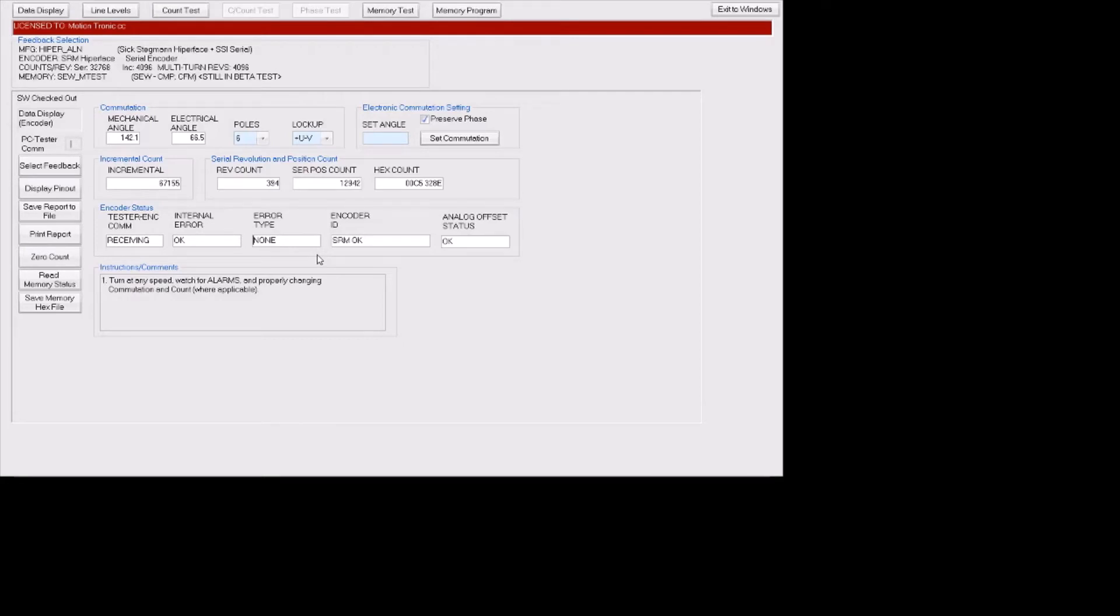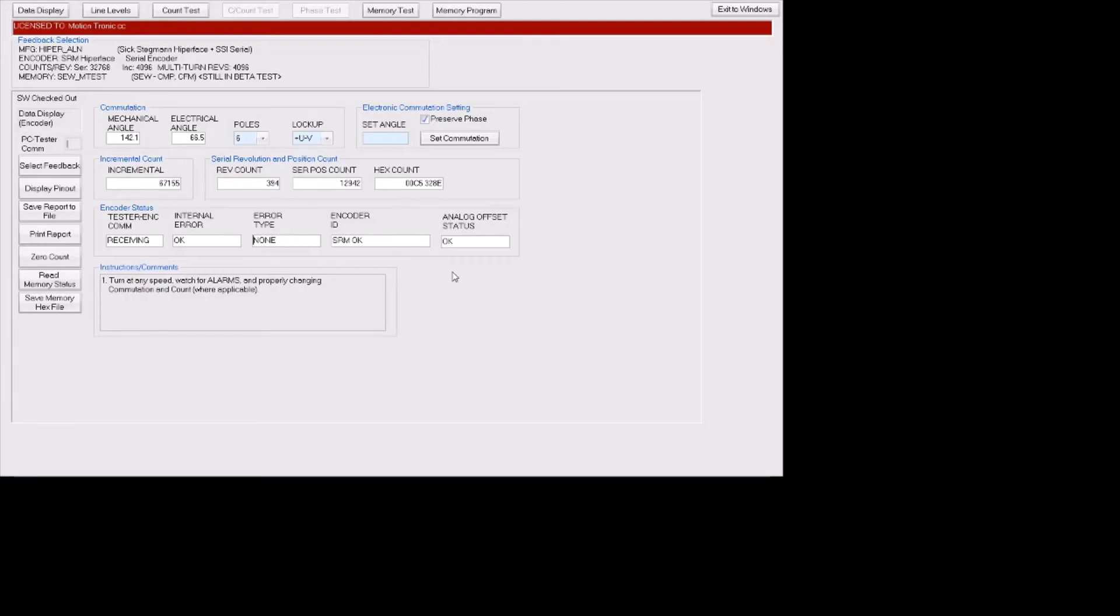We also have encoder status. The software allows us to see whether we are receiving communication from the encoder, whether or not the encoder has any internal errors, and if it does have errors, what type of errors we are receiving. It also identifies the encoder automatically for us.